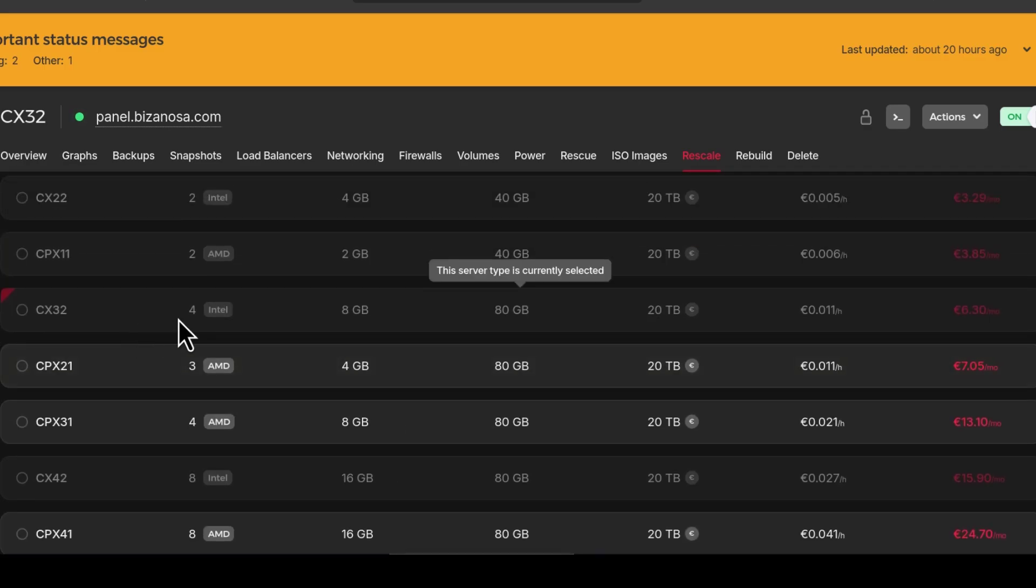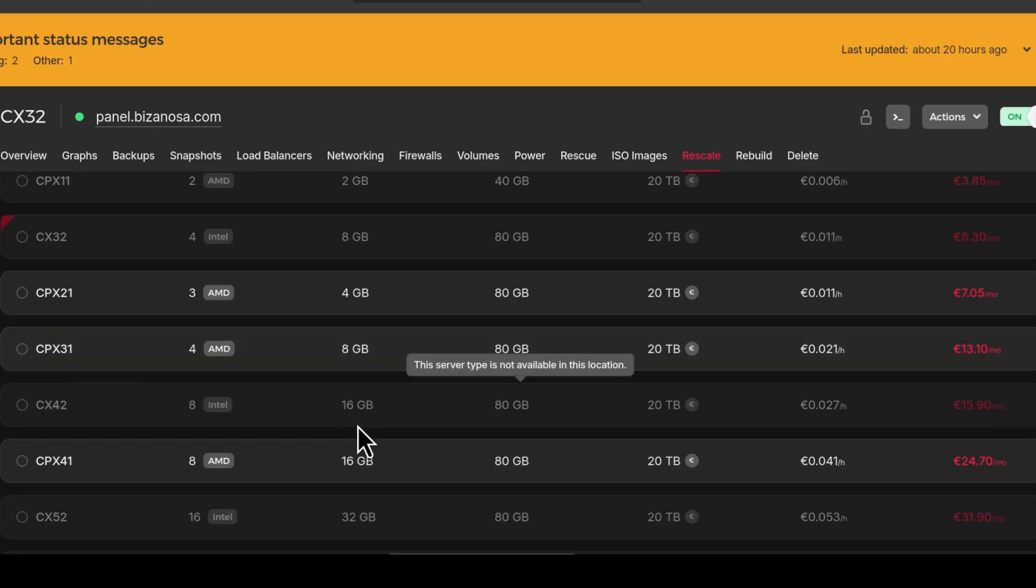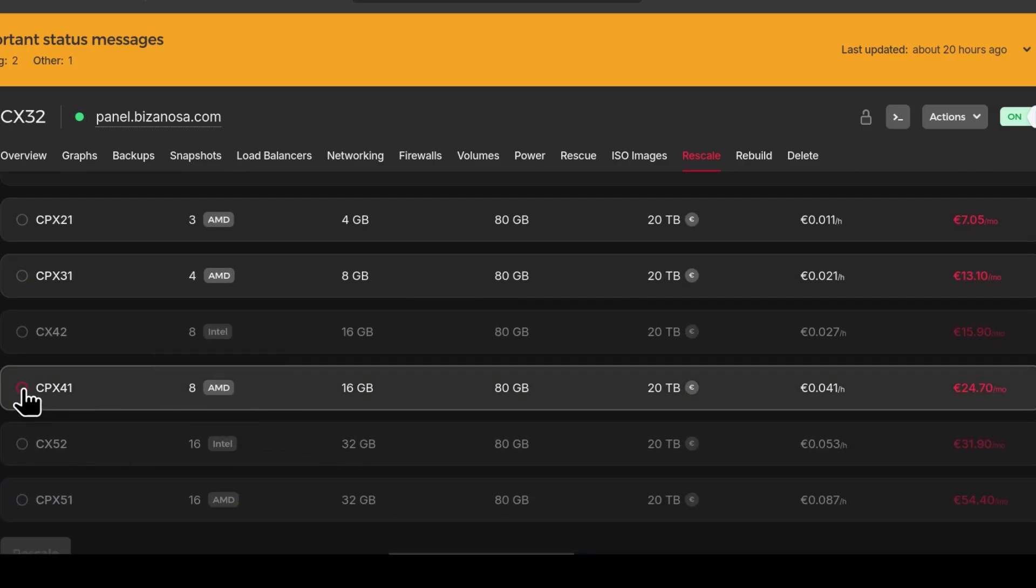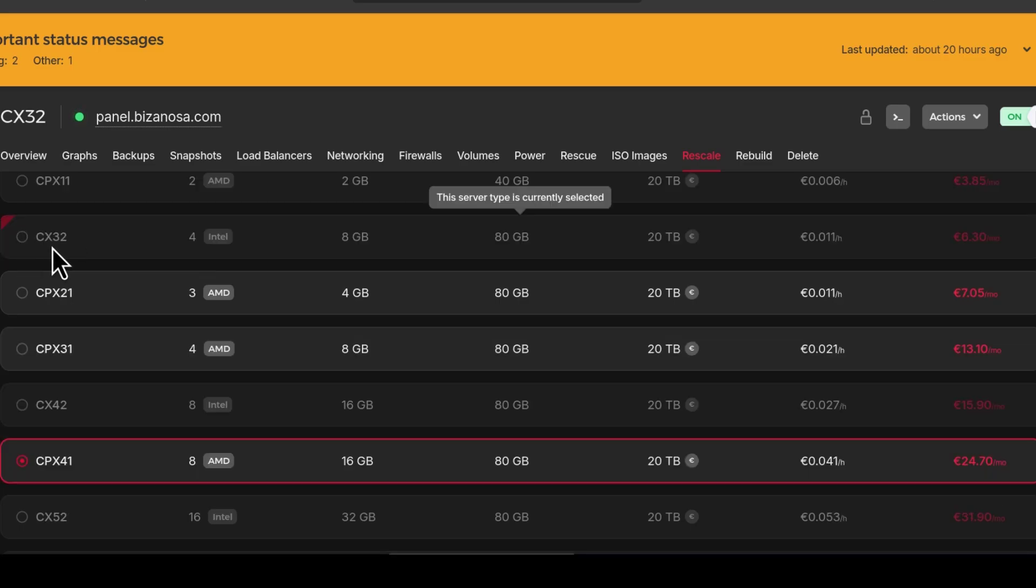Right now I'm on 4 CPU Intel and 8GB RAM. Maybe I want to test if this is going to perform better. I'm going to select it. I want to upgrade from that to that.